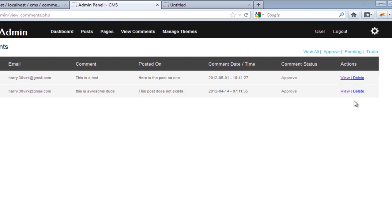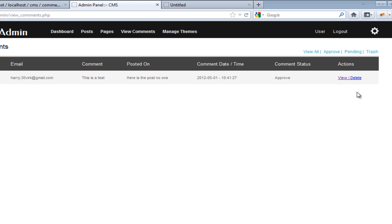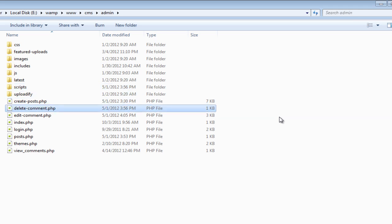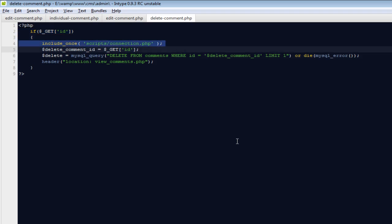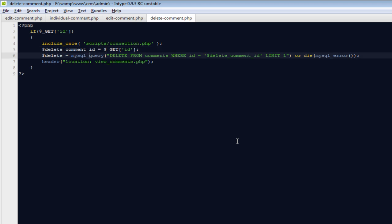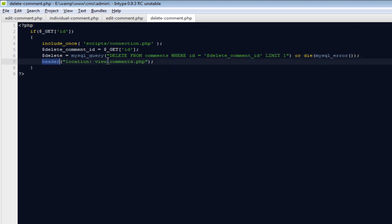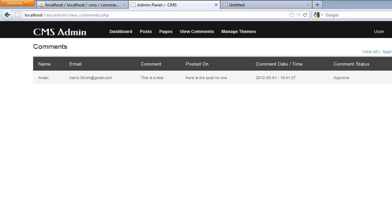Now let's handle the delete button. Every time I hit delete it will remove that particular comment. The delete file is straightforward: first check if an $id is present in the URL, include the connection file, create a variable $delete_comment_id equal to the URL ID, then run a DELETE query on the comments table where the ID matches. If deletion is successful, redirect the user back to the comments list. You can create more comments, test deletes, and if you find any bugs let me know. Source files are available to download if anything is unclear.